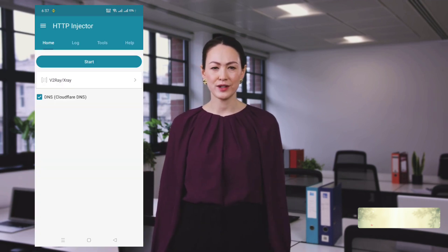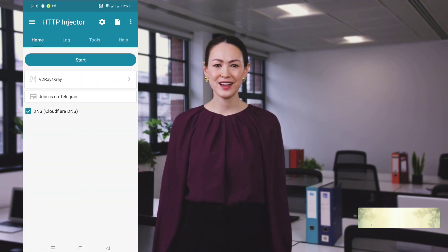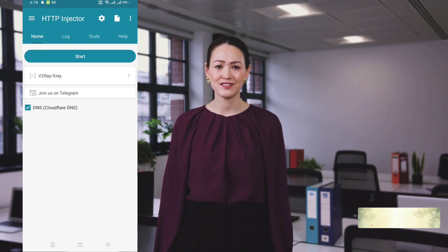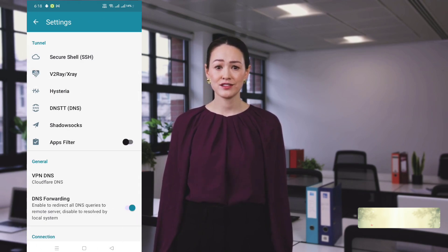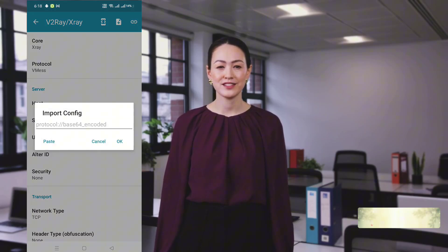You'll land on the main homepage. Just below the Start button, tap the small arrow icon to open a new settings window. In the Tunnel Type drop-down, select V2ray and hit Save. Next, click the gear icon on the top right to access advanced settings. Tap V2ray, and on the new page, click the Plus button at the top right corner.